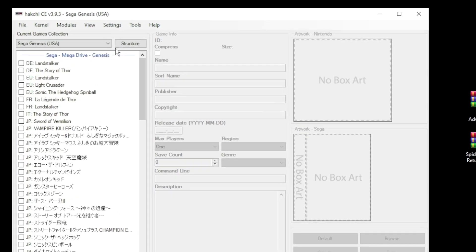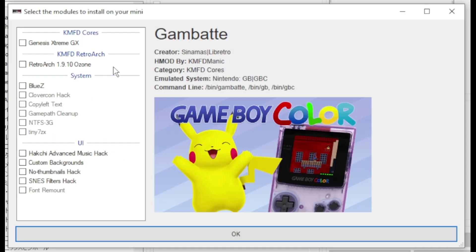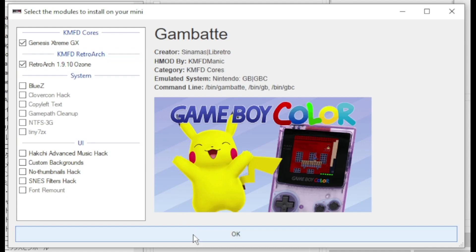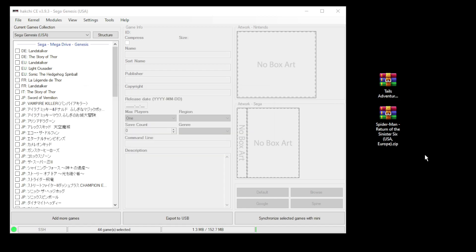Go back to your modules tab. Install extra modules. Put a check mark next to your core and Retroarch. Then click OK at the bottom. Once they're installed you should get this done message.